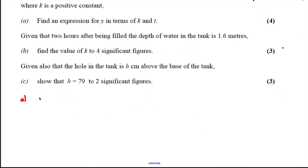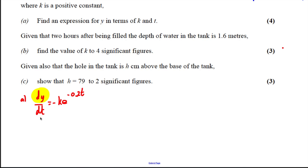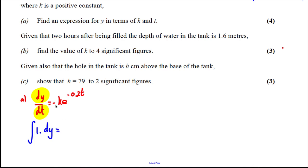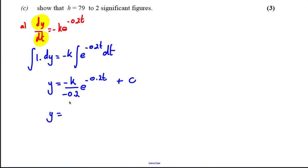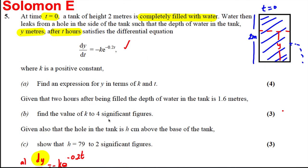For part (a) we have dy/dt = -ke^(-0.2t). We separate variables and integrate: the y's on one side, everything else on the other. The integral of 1 dy equals -k times the integral of e^(-0.2t) dt. Integrating, y = -k divided by -0.2 times e^(-0.2t) plus C. Dividing by 0.2 is the same as multiplying by 5, so y = 5ke^(-0.2t) + C.